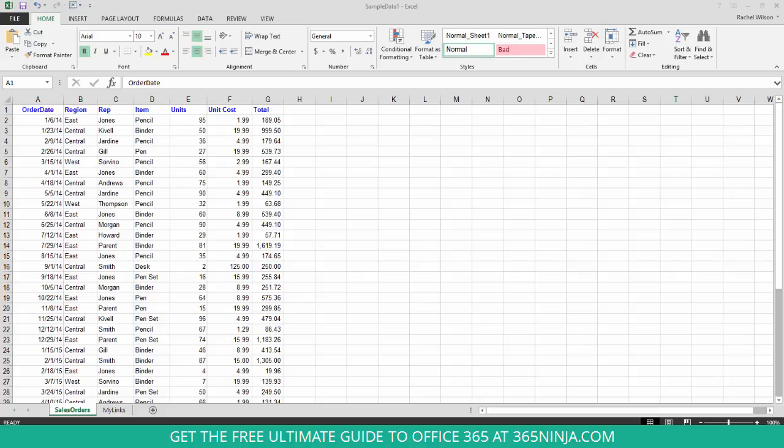But since I do have data, I'll show you how merging and unmerging or splitting cells works when you already have data in your sheet. Let's say that I have a collection of cells that I want to merge together into one cell. With these four cells highlighted...